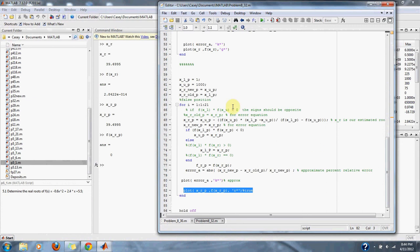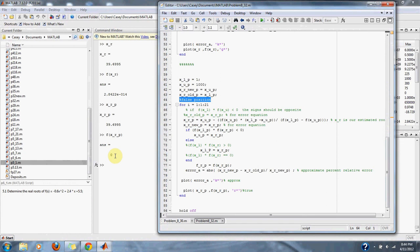our second method, the false position method, brings us closer to the exact answer on the computer and we result in the exact 0 when we put our estimate to the approximate root in our false position function.